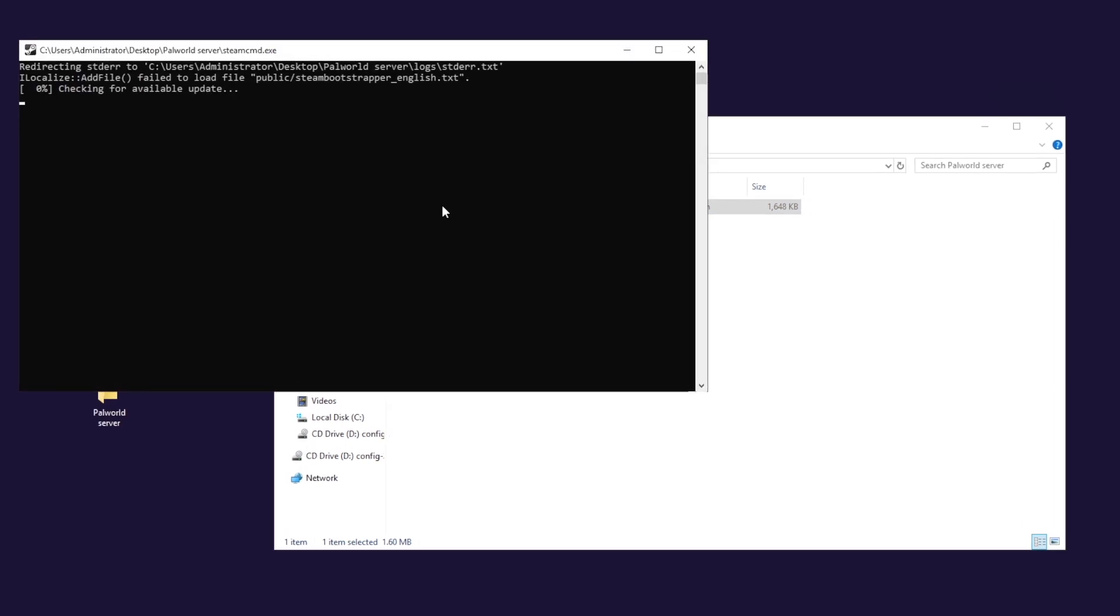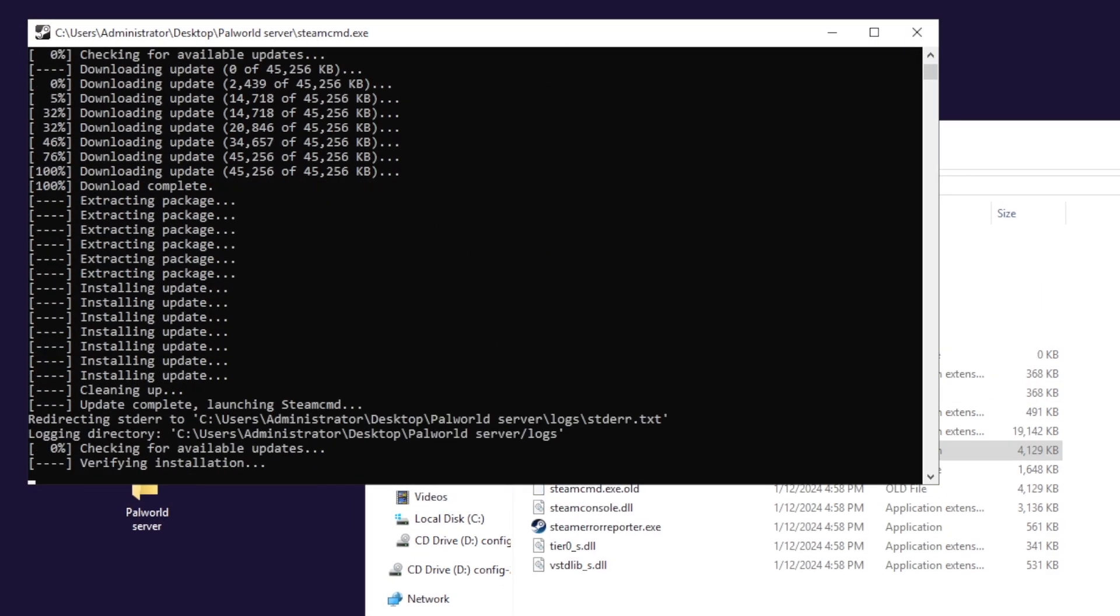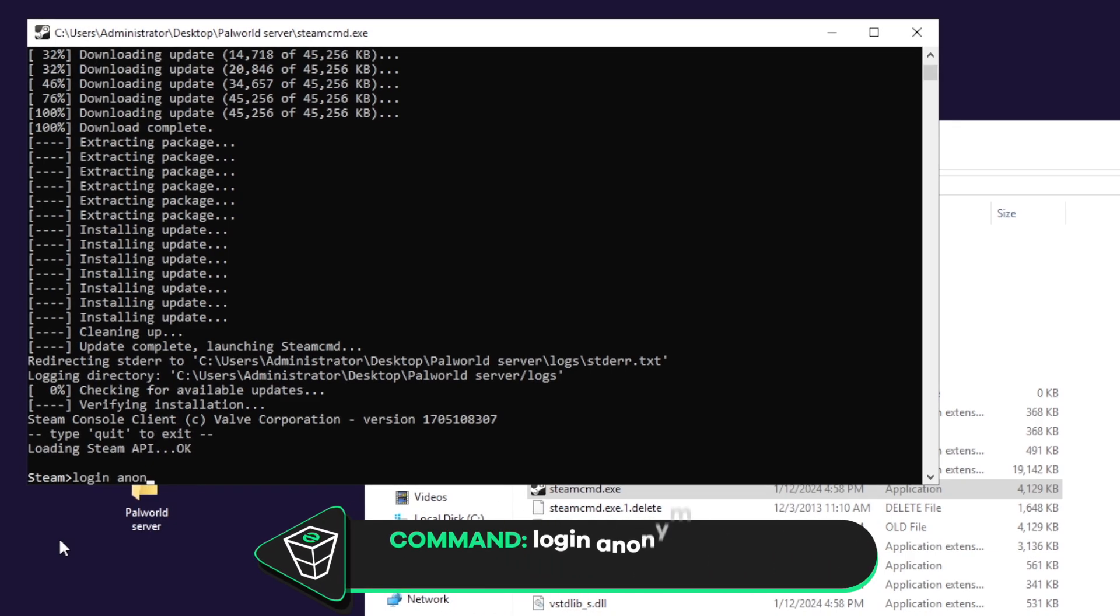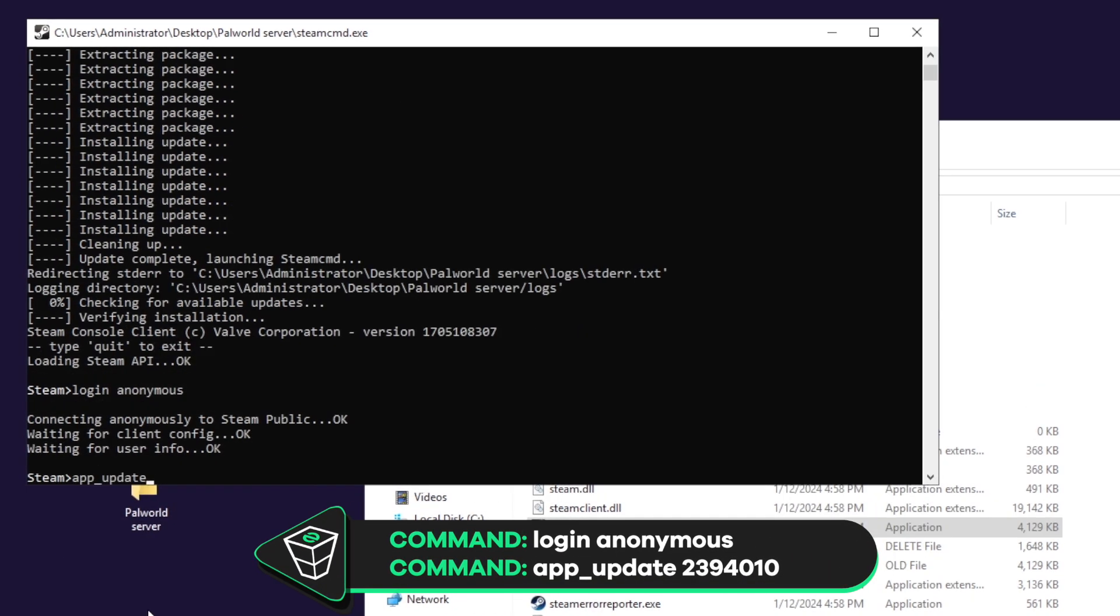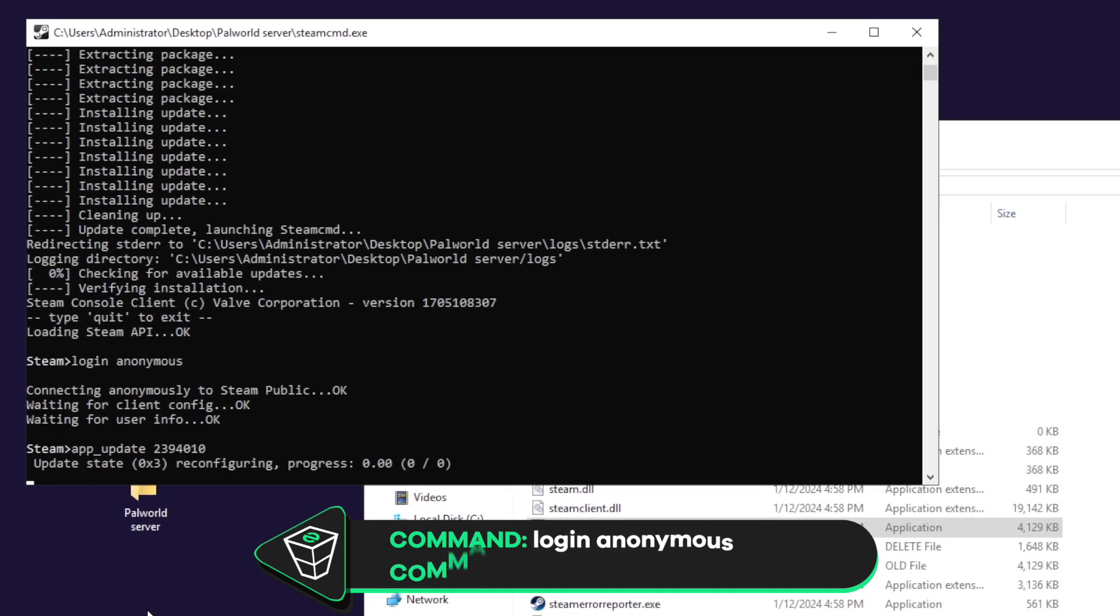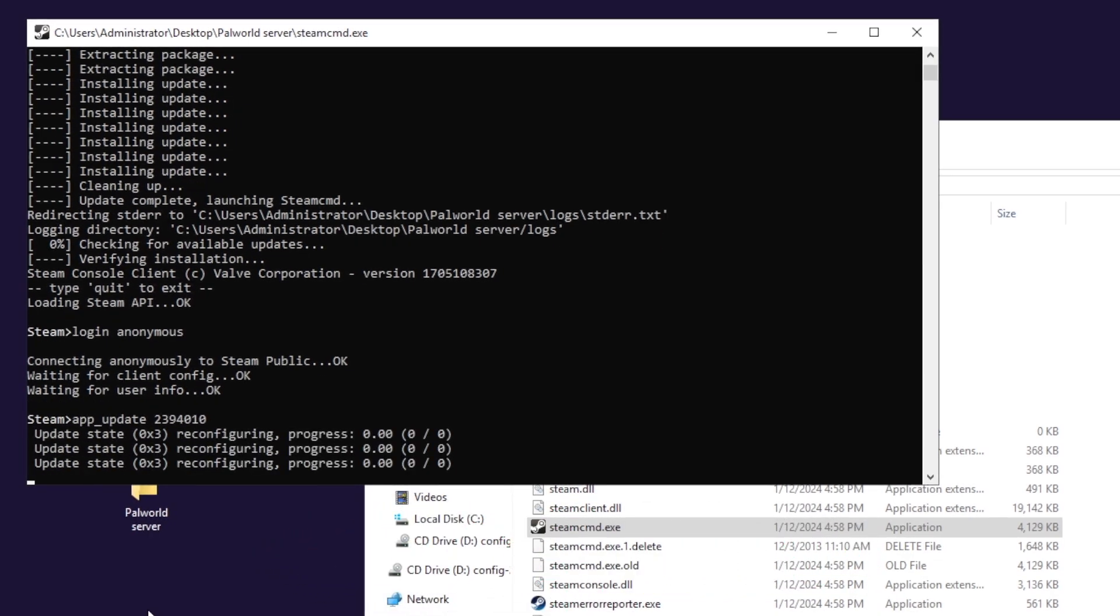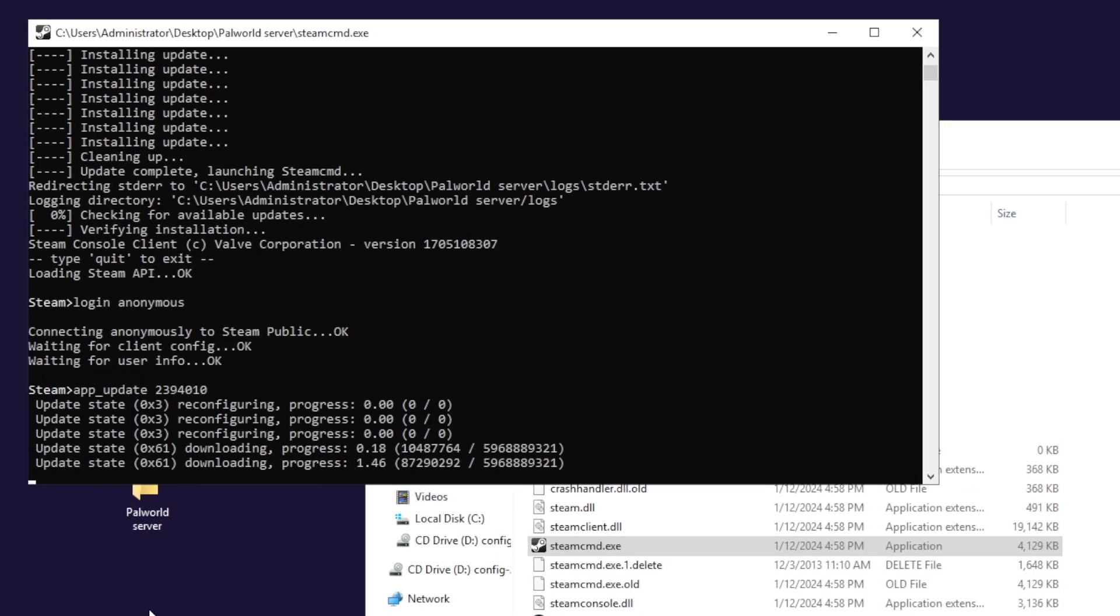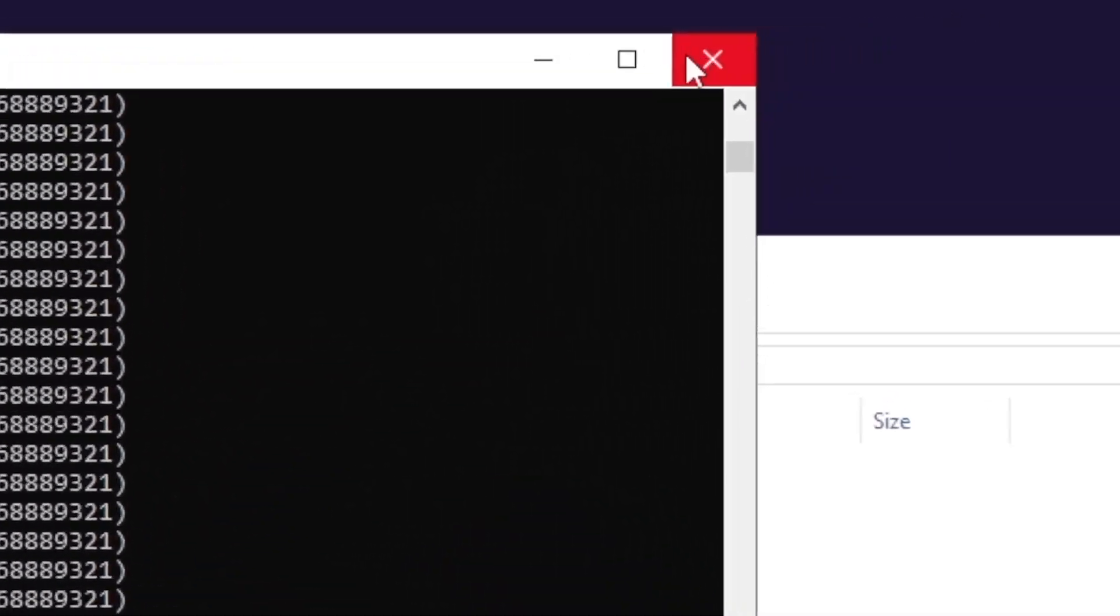After that, double click Steam CMD and wait for the installation to finish. After it is finished, write down the following command: login anonymous. Then paste in the app update command that you will find in the video description. Installation of palworld dedicated server will now begin, which can take up to 10 minutes, so sit back and relax. After a successful installation, feel free to close this window.